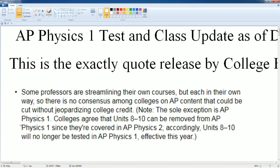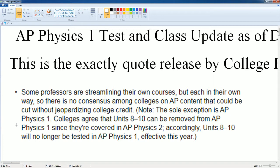Some professors were streamlining their own courses but each in their own way so there is no consensus among colleges on AP content that can be cut without jeopardizing college credit. Note, the only exception is AP Physics 1. Colleges agree that Units 8 through 10 can be removed from AP Physics 1 since they are covered in AP Physics 2. Accordingly, Units 8 through 10 will no longer be tested in AP Physics 1 effectively this year.